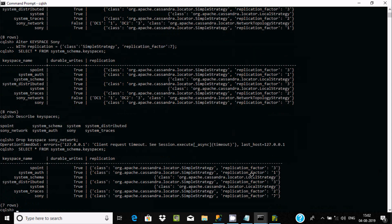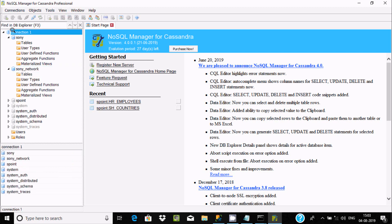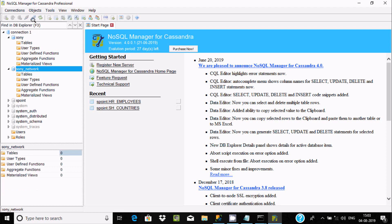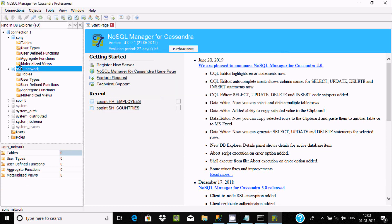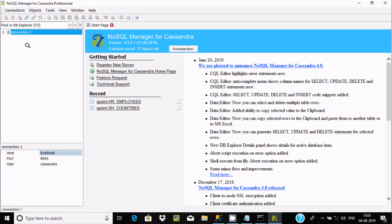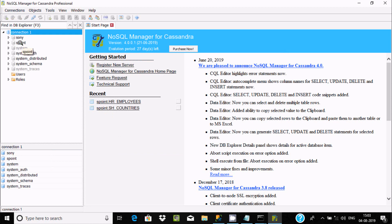You can find that 'sony' is not present there anymore. Using DROP KEYSPACE we can drop any kind of keyspace. In NoSQL Manager, if you refresh you can find 'sony_network' doesn't exist — that means it was deleted. After disconnecting and reconnecting, you cannot find the sony_network keyspace.